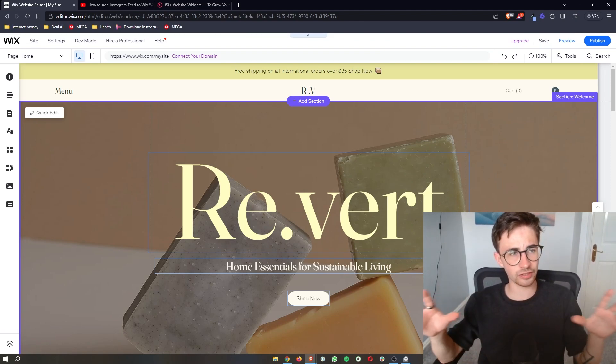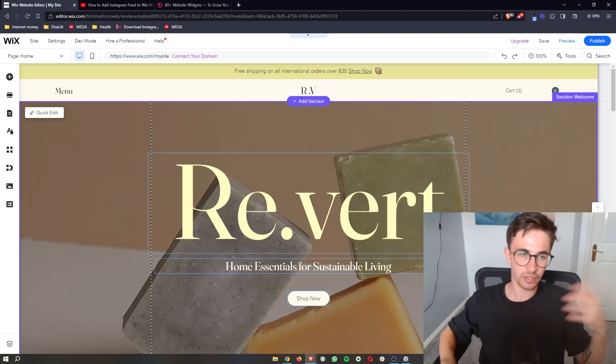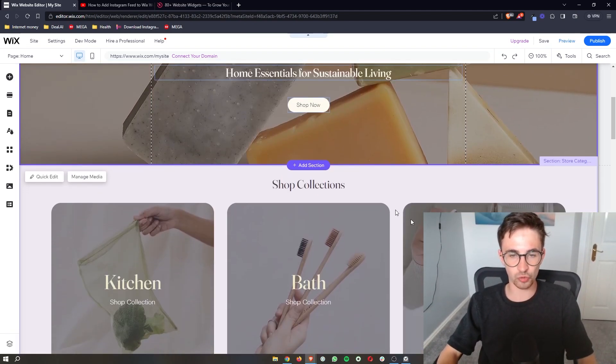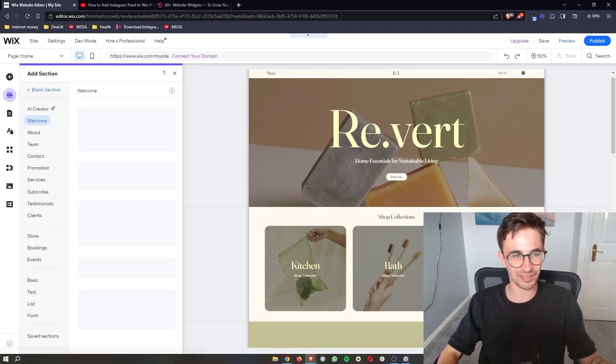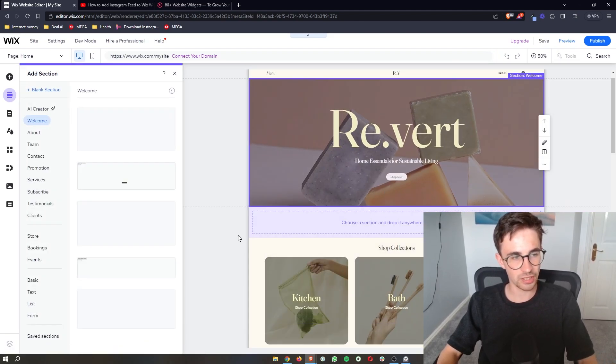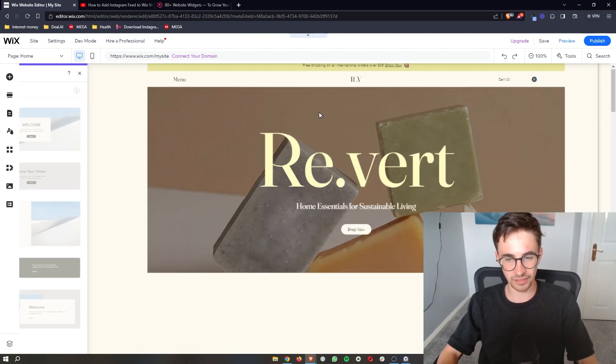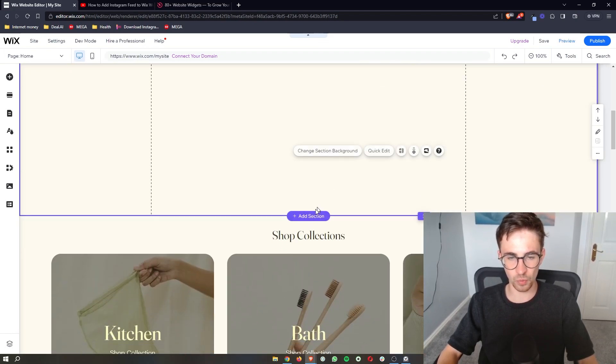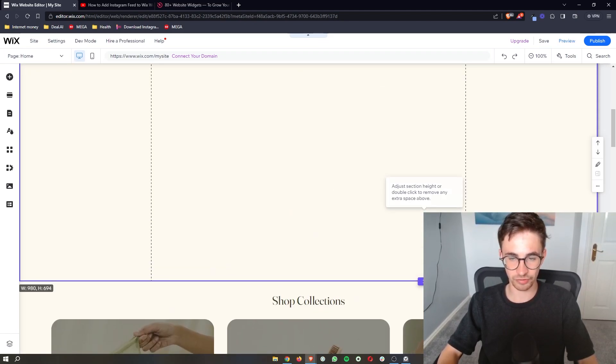The first thing that we're going to do is of course open up the Wix editor and then from here what I would recommend to do is just simply add a section here and we will add in a blank section and this is just somewhere where we can actually go ahead and add the Pinterest feed.